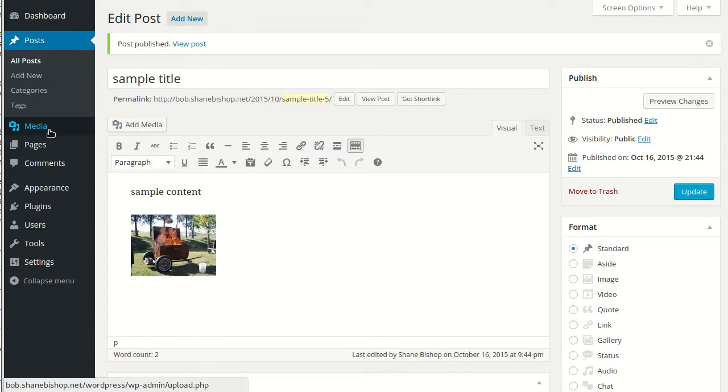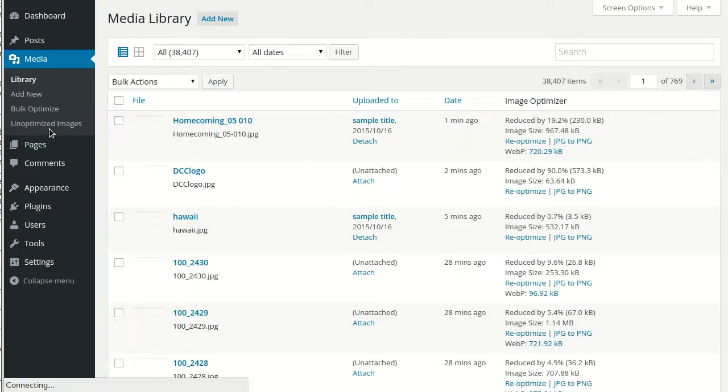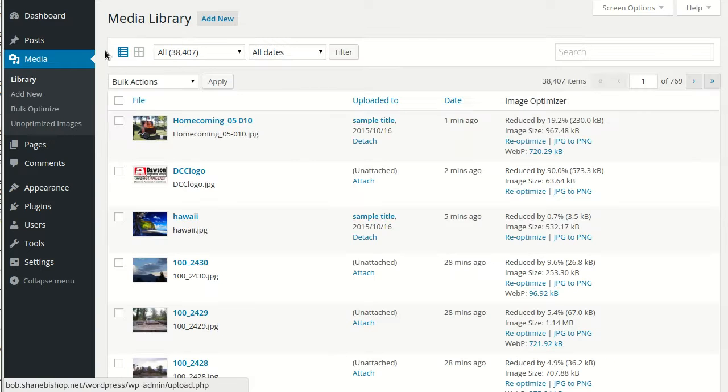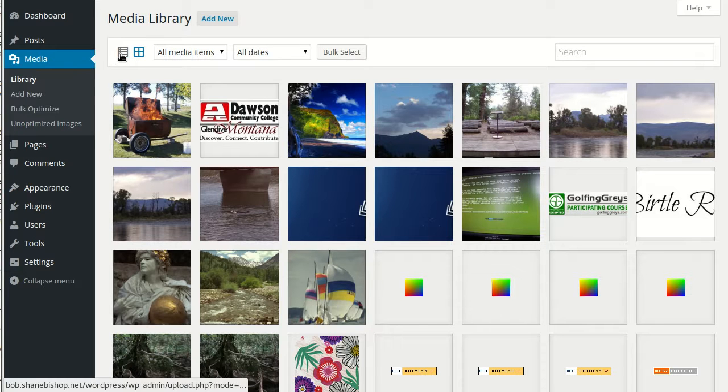So now if we go over to the media library, in WordPress 4.0, they introduced grid mode for the media library. But to see how much images have been optimized, we need to be in list mode.